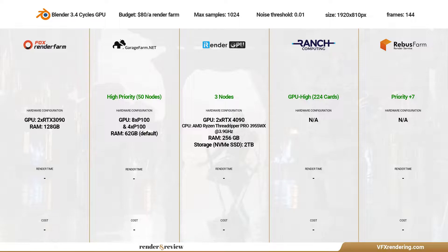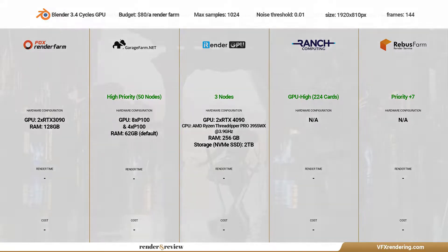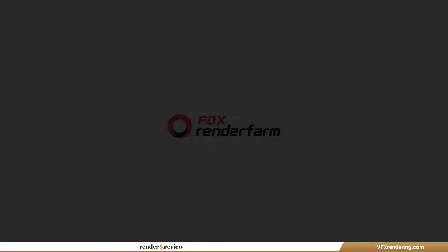Well, we think this gonna cost us a lot. So we set the budget as $80 for each farm. Let's see which Render Farm will complete all frames within the budget, and how fast the render will be.